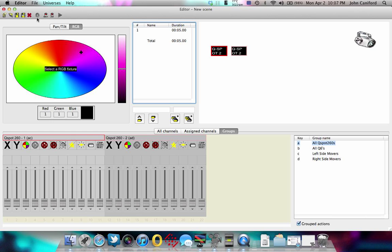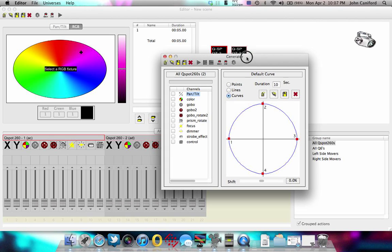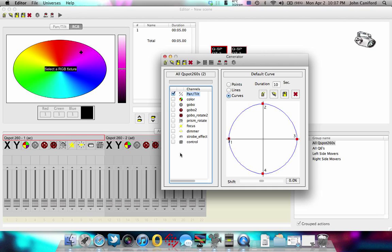You're going to go over here and click this little wheel or gear. That's going to open up the generator. From here, you can select pan and tilt because that's what we're going to be manipulating. We're going to leave color alone. We're not going to put any color filters so it'll just be white.